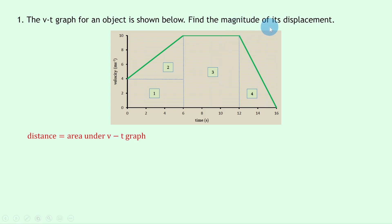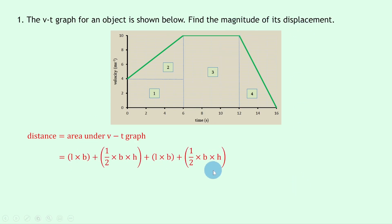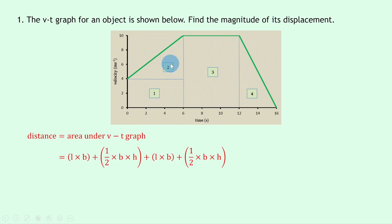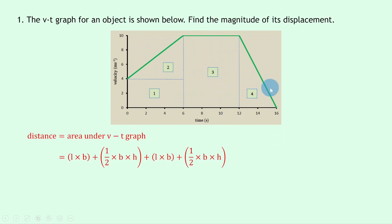Since it's asking for the magnitude of displacement, we can write down how to find our areas. For the first shape we've got a rectangle: length times breadth. Then we add the area of triangle two: half times base times height. Then another length times breadth for the next rectangle, and another half times base times height for the final triangle.